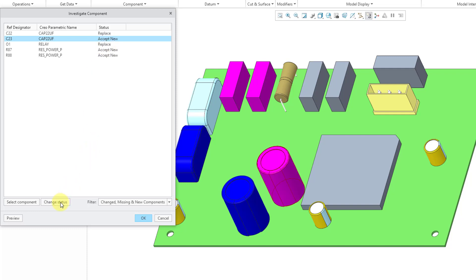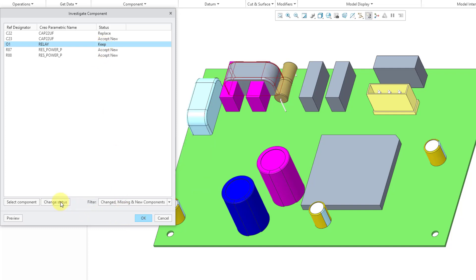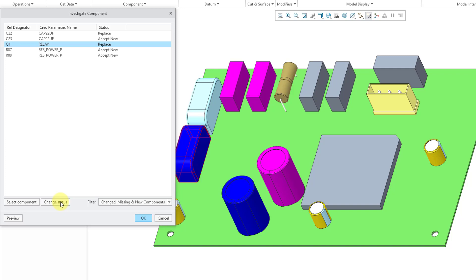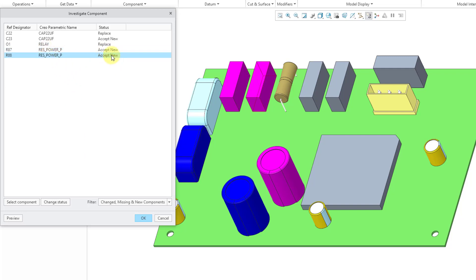Let me choose that one, and then we have a relay component. We can see it highlighted to change the component placement. Again, if I change status, okay, that's where it originally was, but it would end up interfering with a couple of resistors. And here we have one resistor and then another resistor, and we will accept those new components.